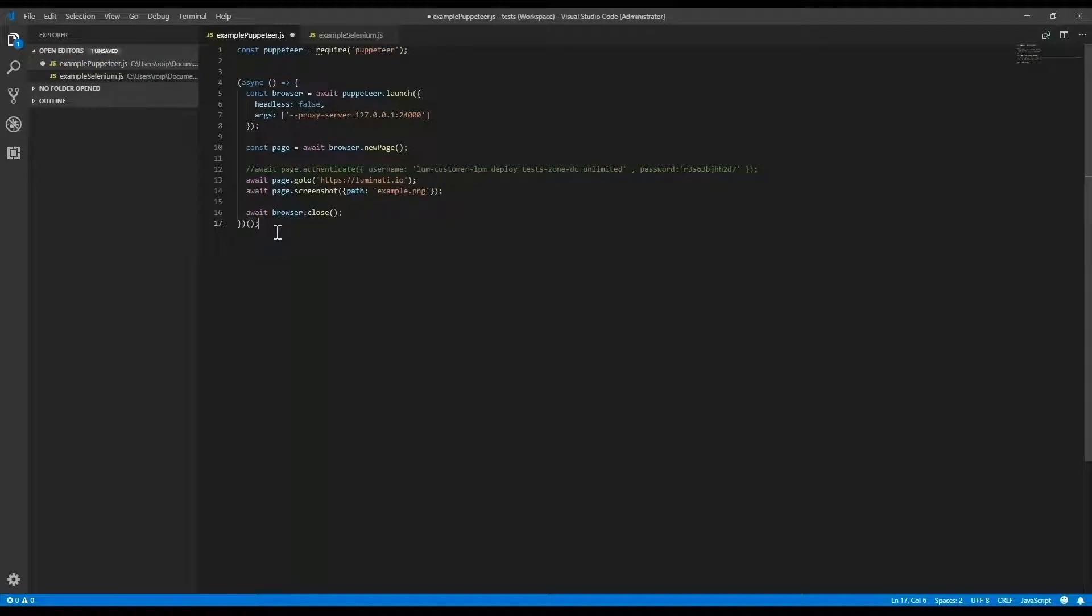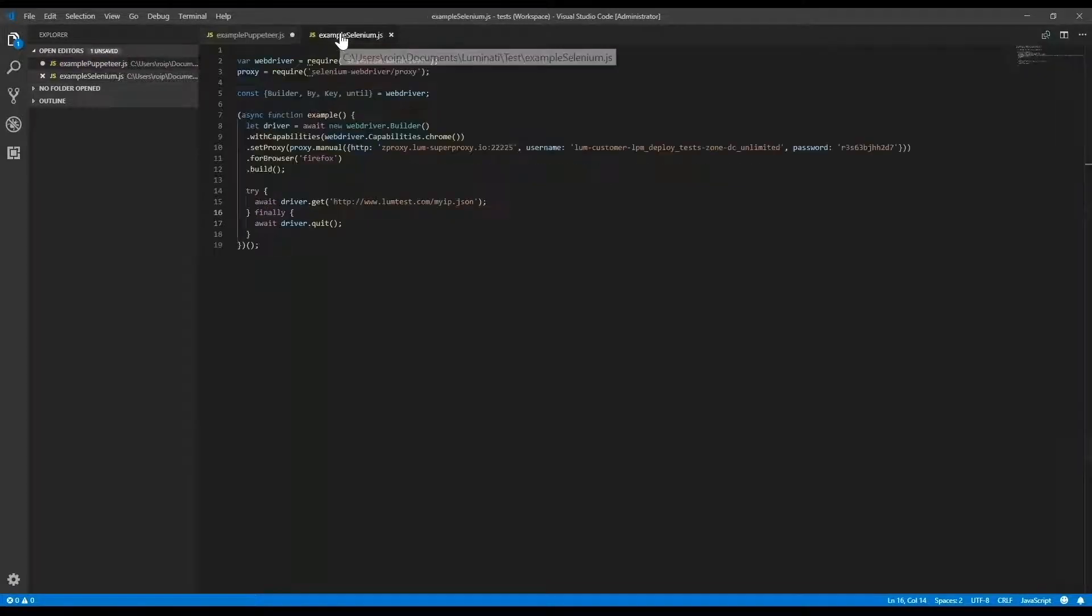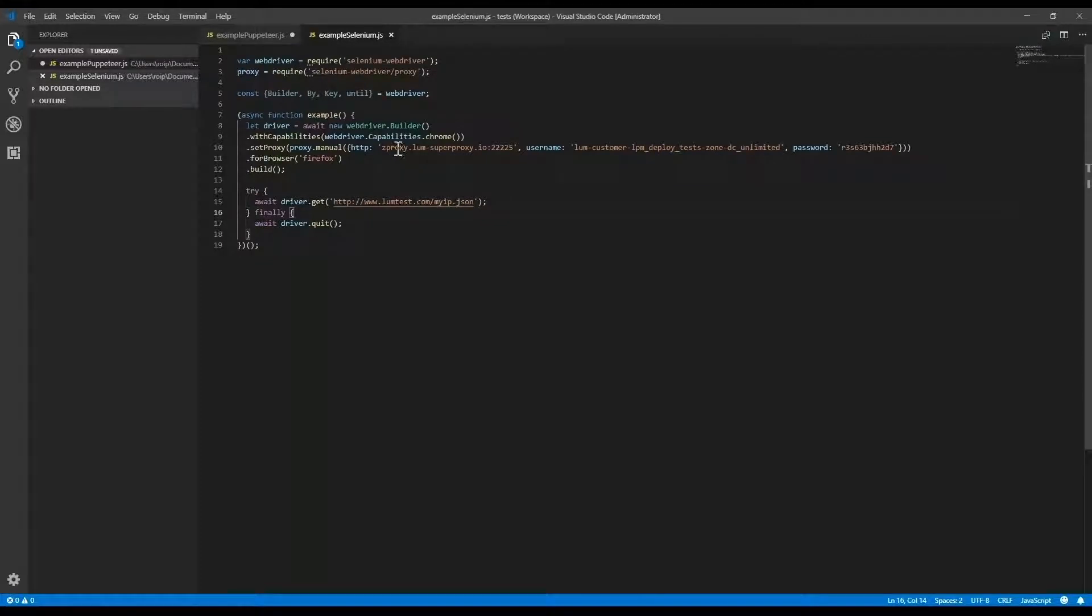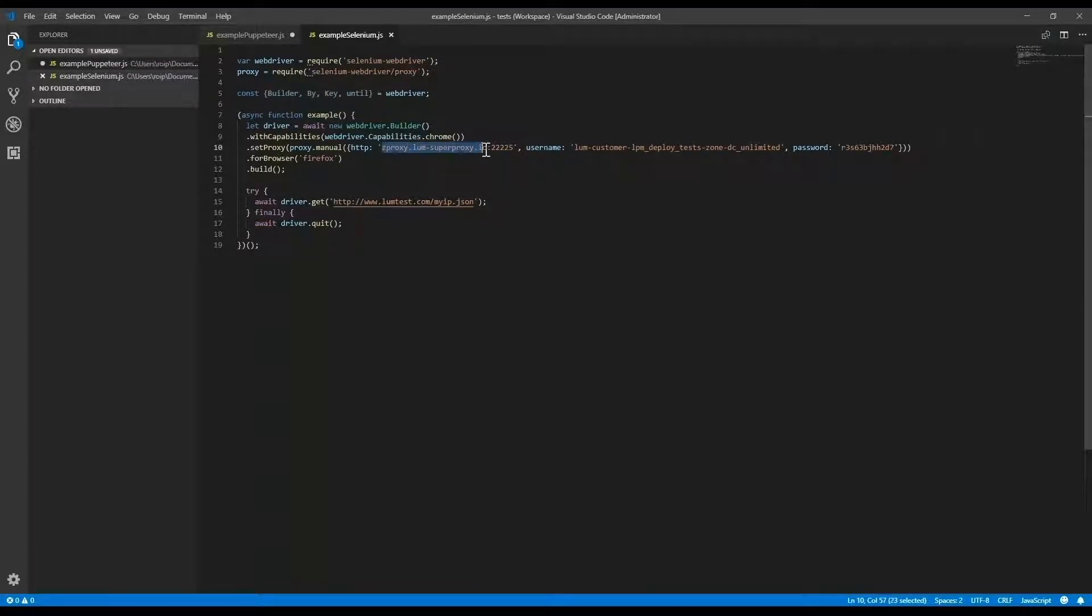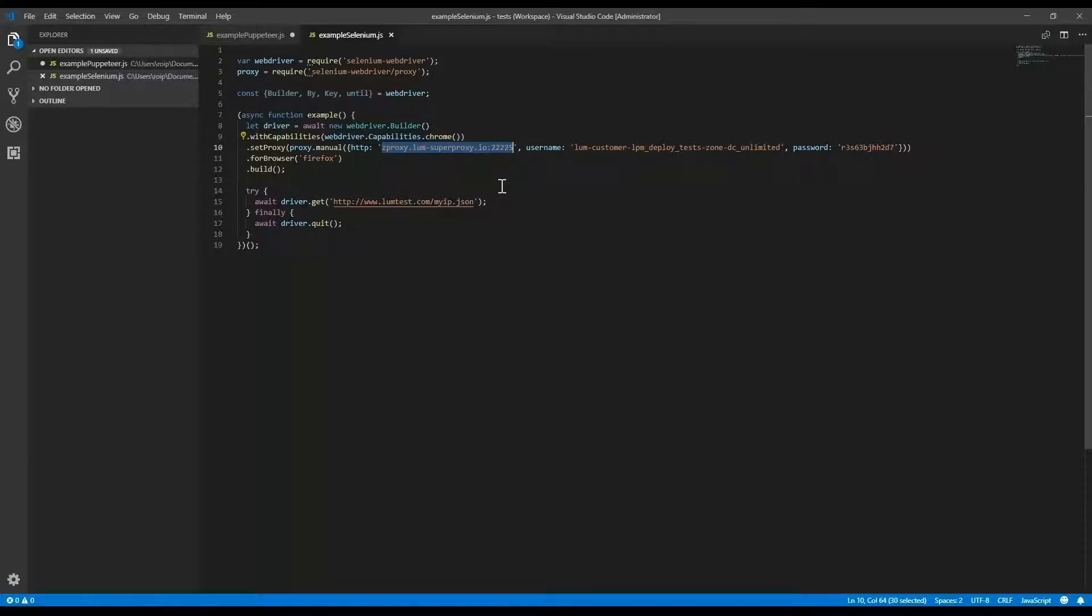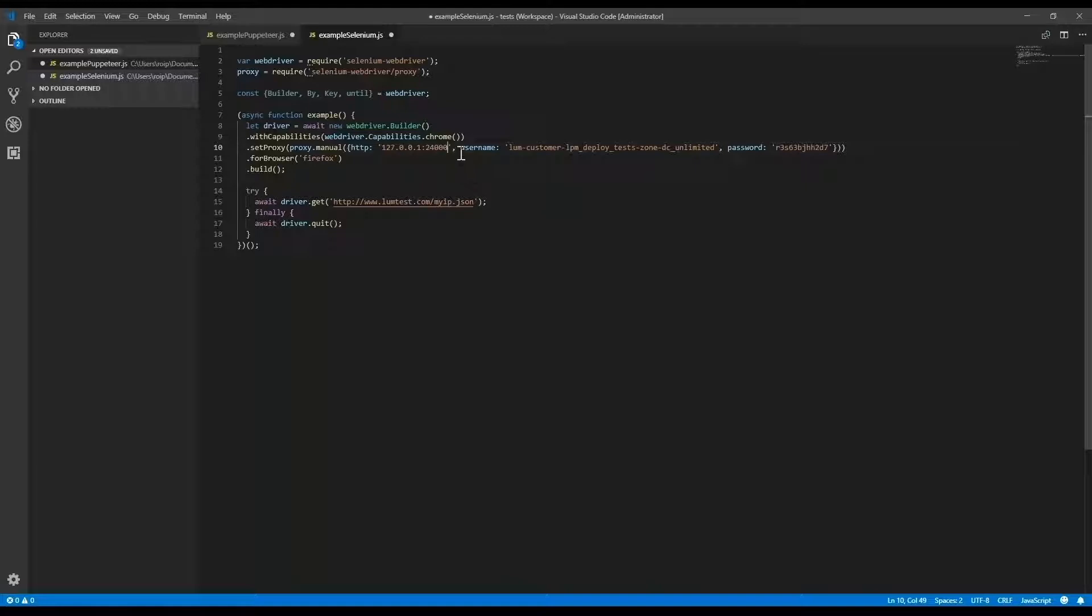Now I'm going to the Selenium example and I'll do the same thing for connecting Selenium to the proxy manager. Again, I'm going to connect through to our IP 127.0.0.1 and port 24000.